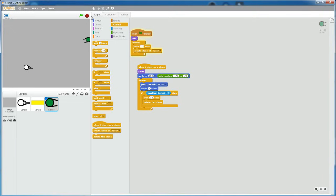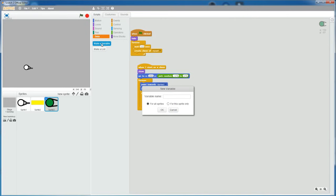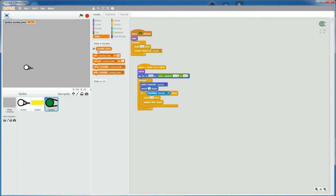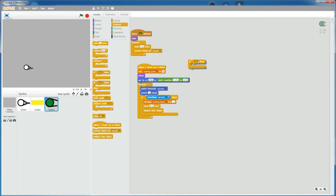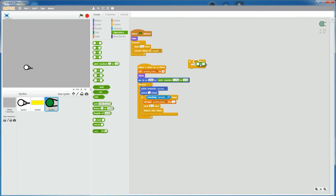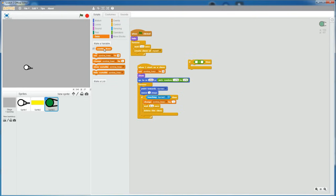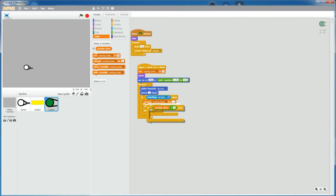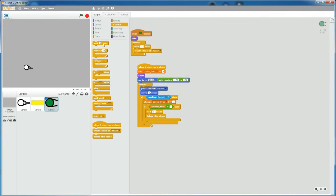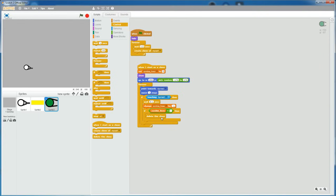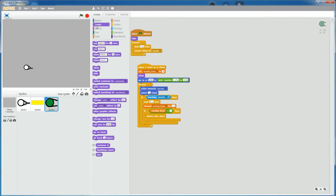If you want the zombies to have lives, then let's create a variable. Let's name it zombie lives. Make sure to check for this sprite only. Click OK. And then set zombie lives, let's say, to 3. And then add a change zombie lives by negative 1 in the if statement. And then add another if statement, if zombie lives is less than 1, then wait 1 second and then delete this clone. Let's also add a wait 0.1 seconds in front of the change zombie lives.